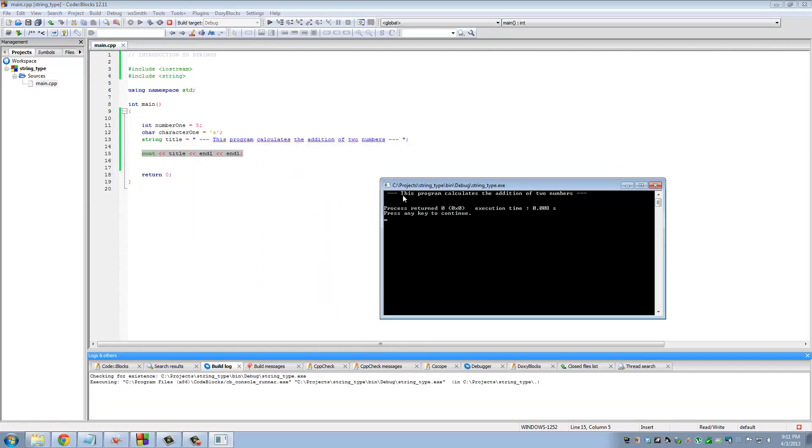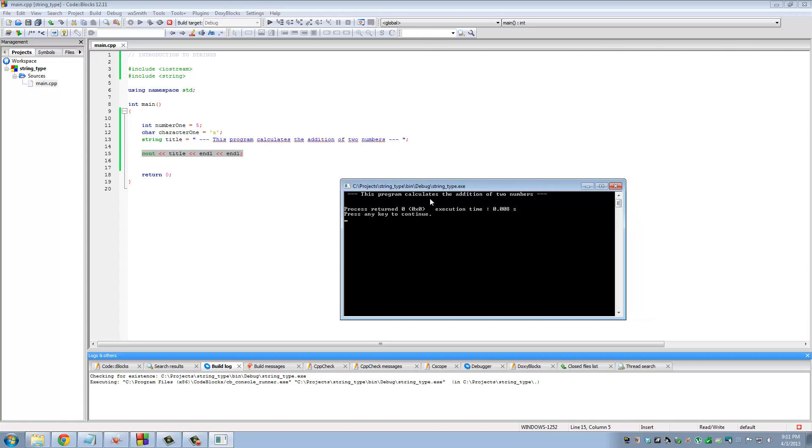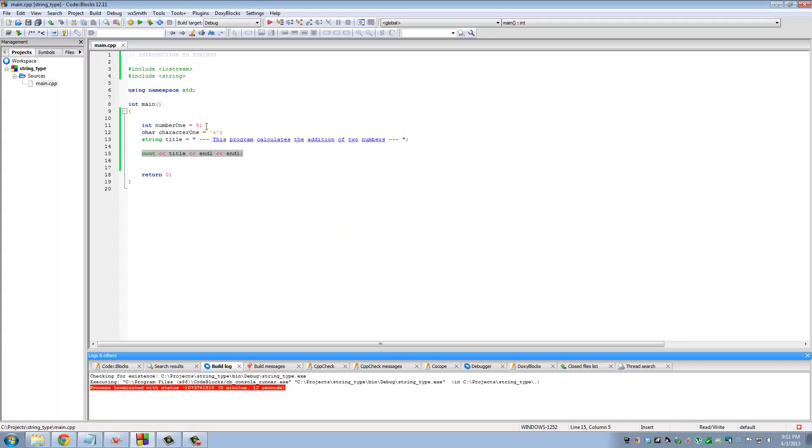We talked about these in our previous modules. Save file, build and run. See, it looks like a nice title. So if a person was actually running a program like this, they would see instantly what the program is able to do: 'this program calculates the addition of two numbers.' That's how you would use a string for now.